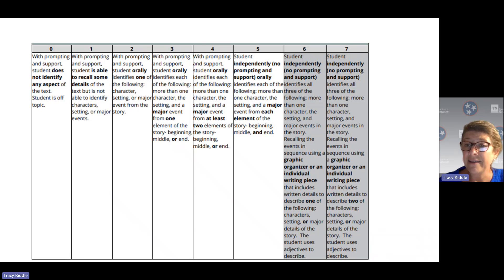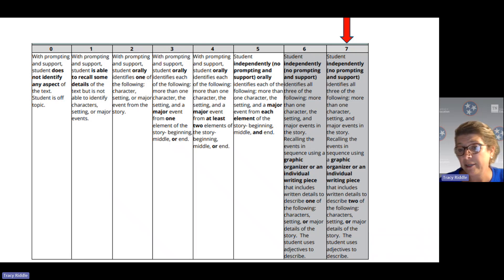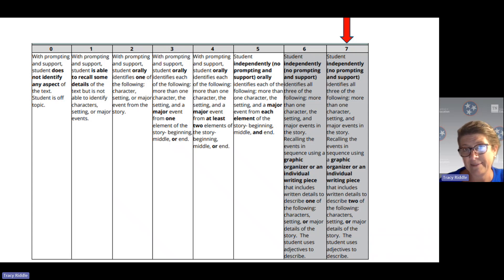At level 7, it is the same as level 6, except now students can write adjectives for two of the following: characters and setting, characters and major events, or setting and major events. You will see students able to describe — write adjectives for — at least two of those parts: characters, setting, or major events.